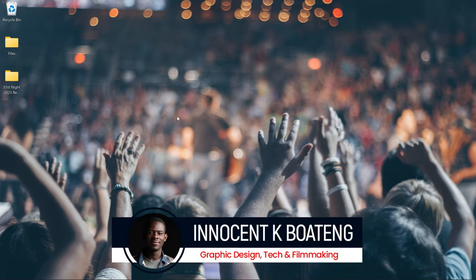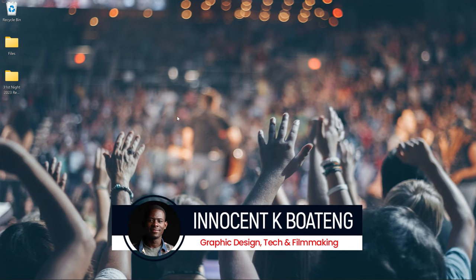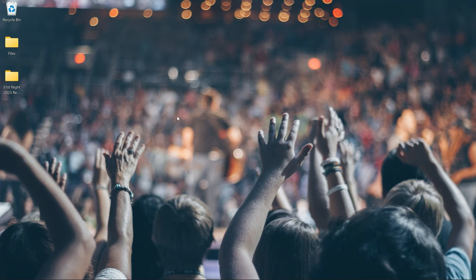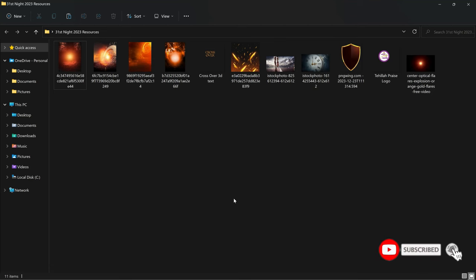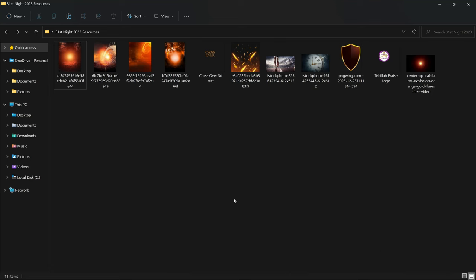Hi everybody, Innocent here and welcome to the channel. Over here we make videos like this — if that sounds like something you're interested in, kindly consider subscribing. Inside the description of this video will be a link to download all the resources that I'll be using. You might want to download them, and in case you download any practice, you can send it to me on Instagram, IG, or TikTok.